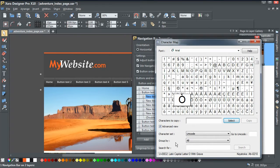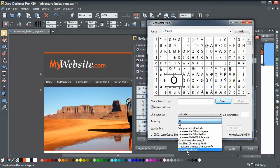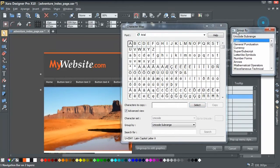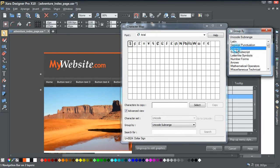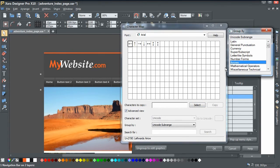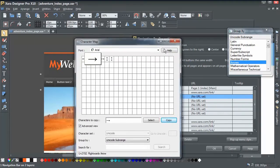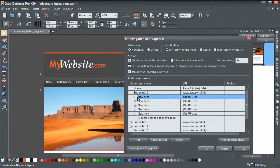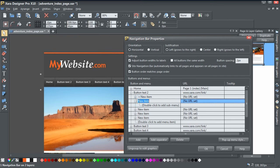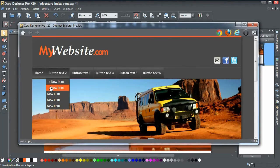For example, click 'Advanced View' at the bottom, then change the 'Group by' option to 'Unicode Subrange.' That opens a small window with all the character categories — currency symbols, general punctuation, arrows, and so on. Say we wanted an arrow: select it, click Select, then click Copy. Now paste it into the sub-menu item — you can see a nice little arrow. Add a space after it and do the same on the next item.